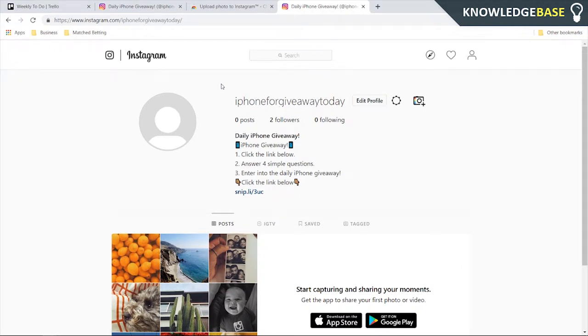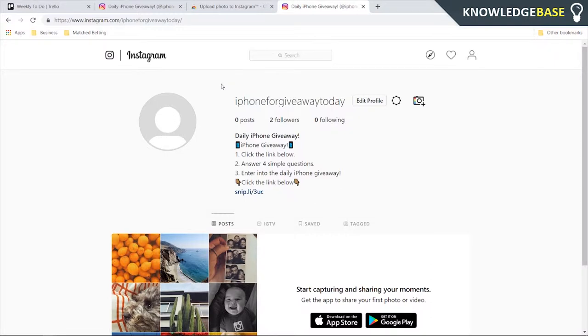In today's video, I'm going to show you how you can upload photos to your Instagram profile. This is going to be a Windows tutorial, so if you're on Mac, I'm sorry I can't help you. But if you're on Windows, this is definitely going to work for you.